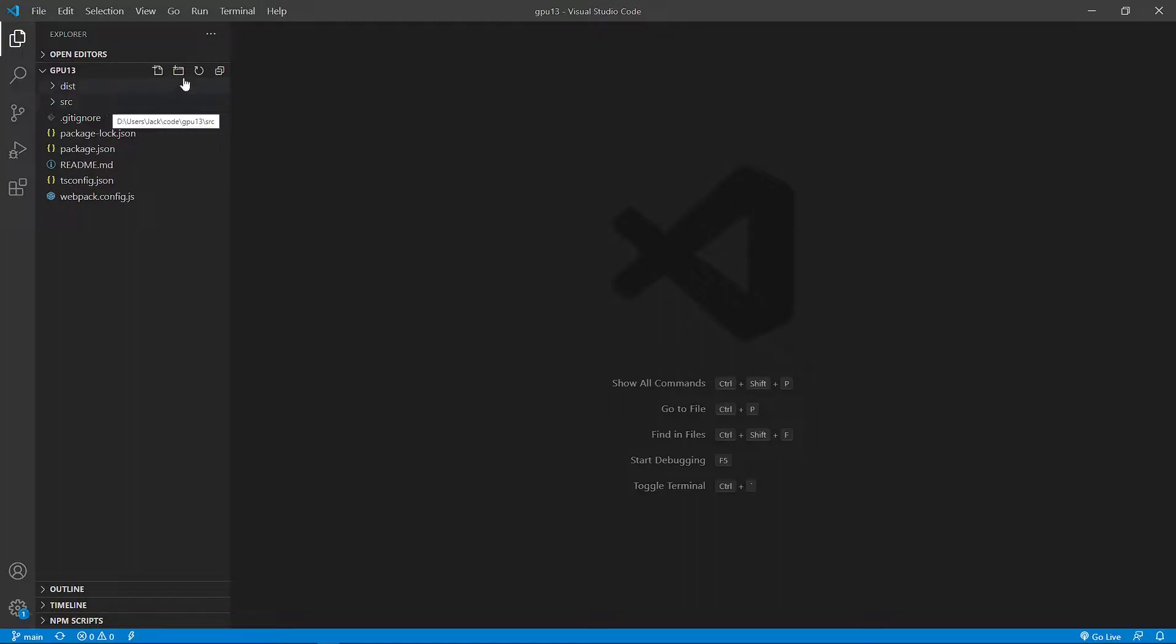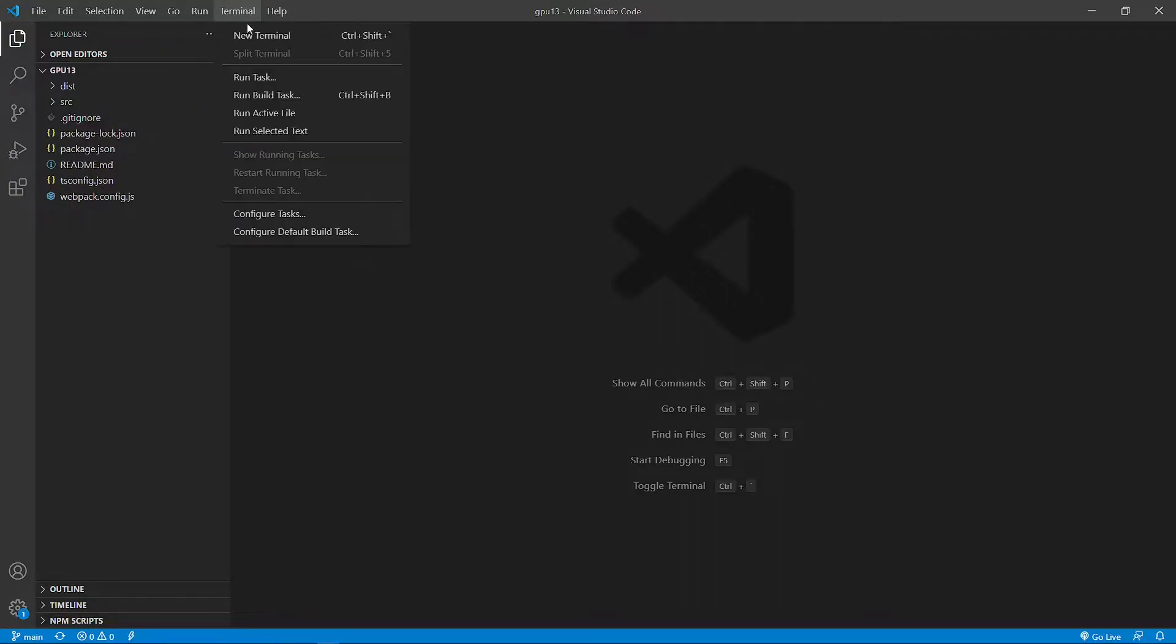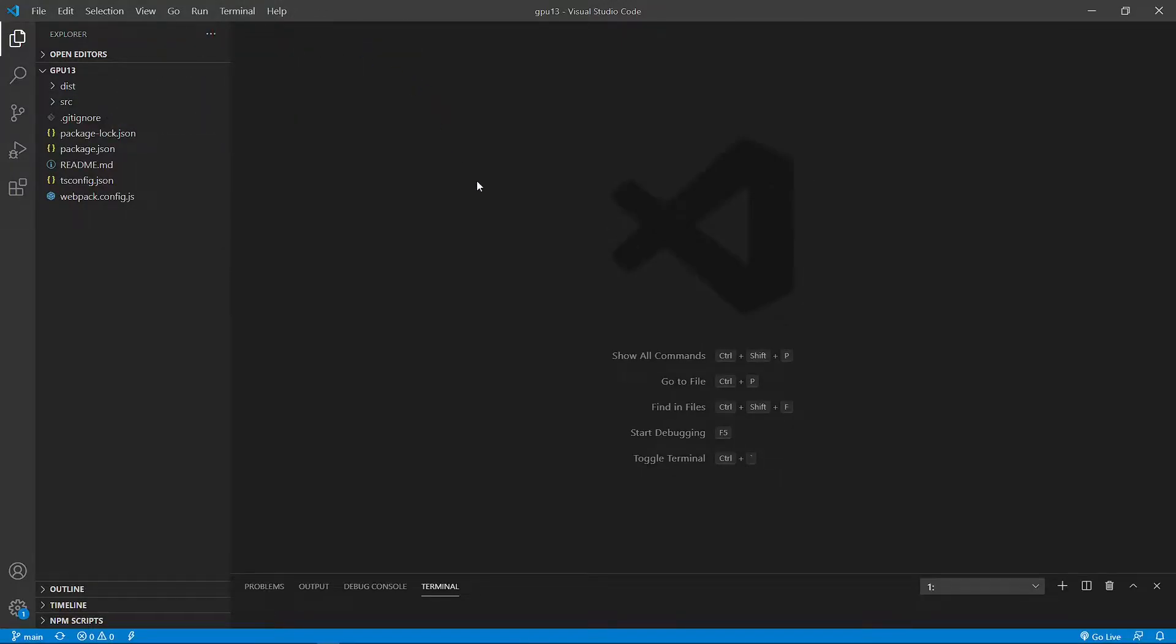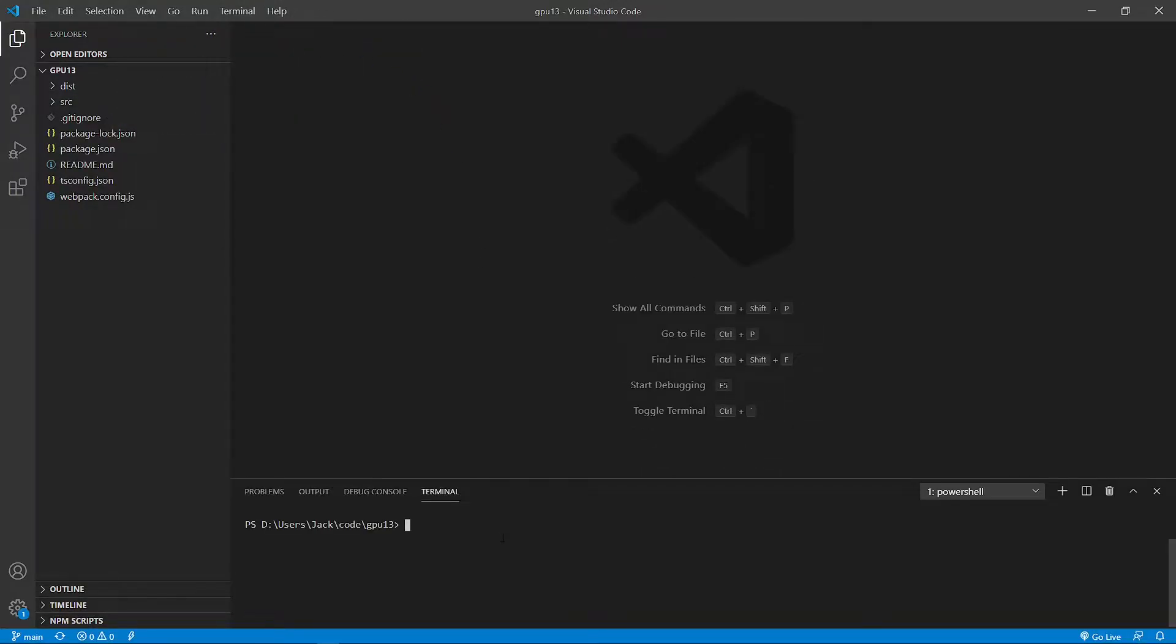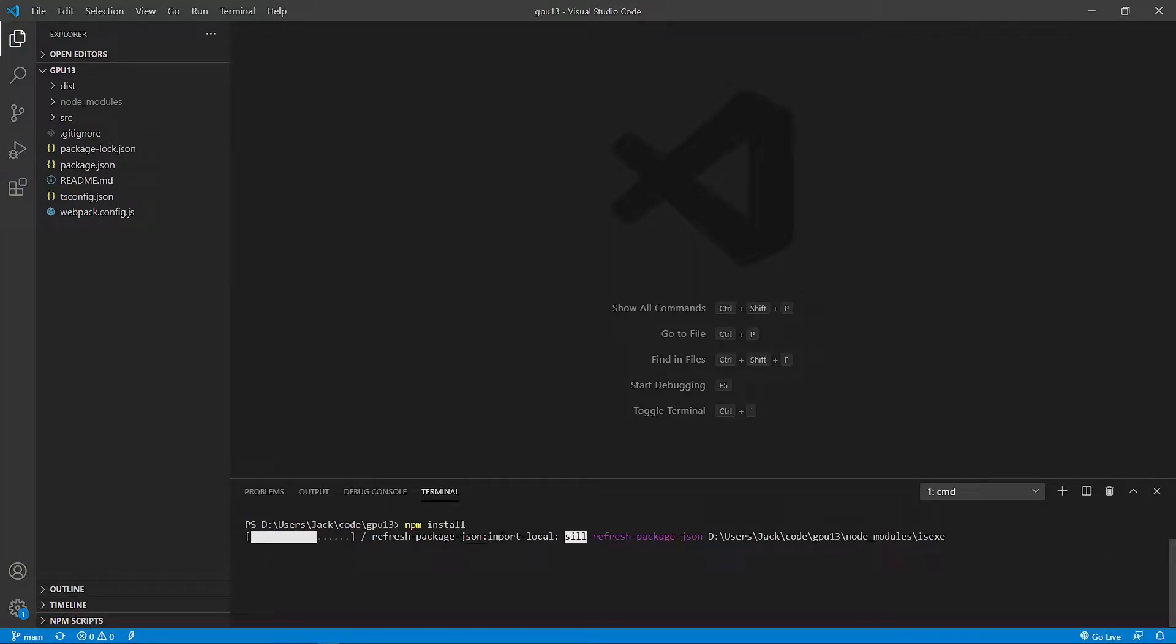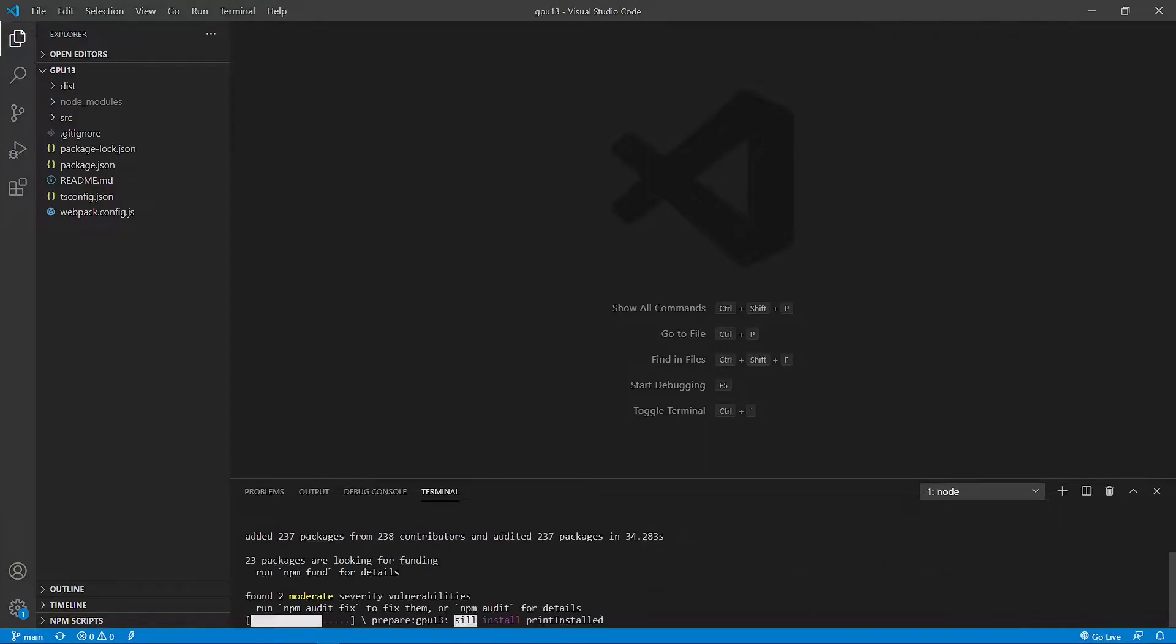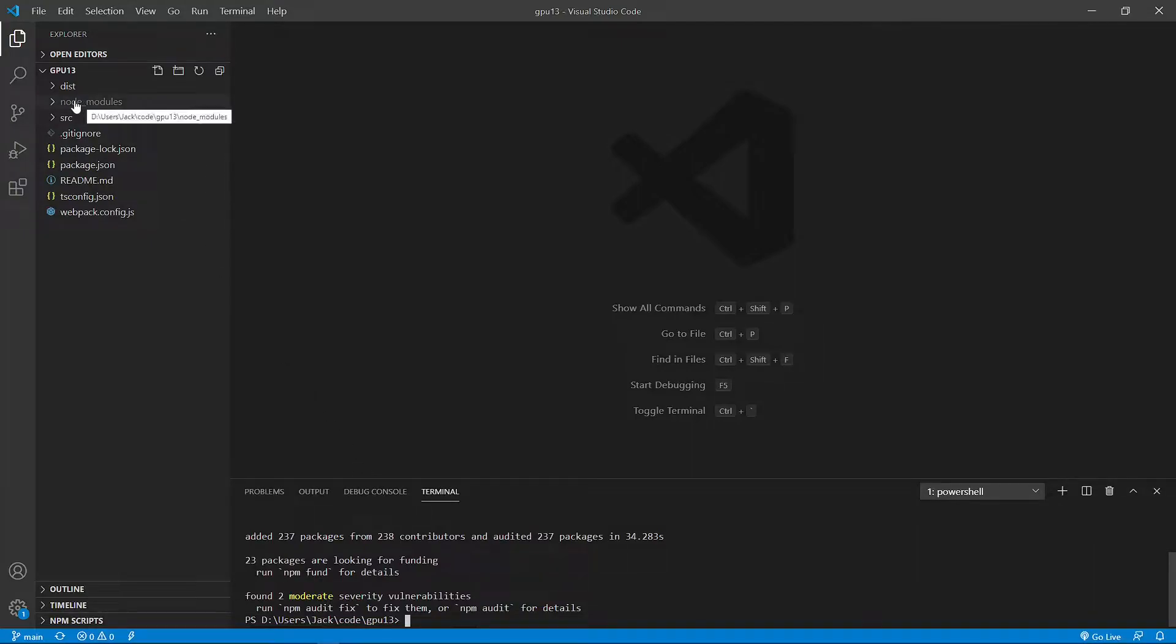Here contains all the source code used in the last video. Now, open a new terminal window and use npm install command to restore the npm packages. This installation process may take a while, please be patient. Okay, finished. Now all the installed packages are stored in the node modules folder.